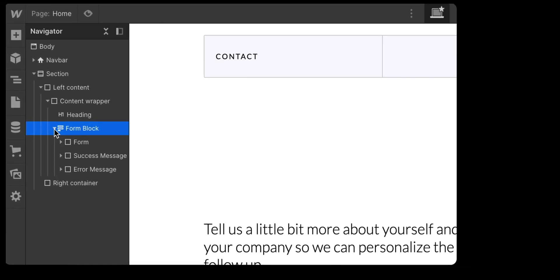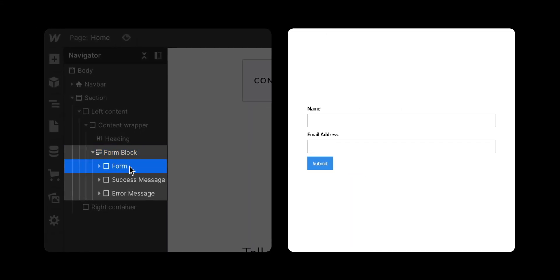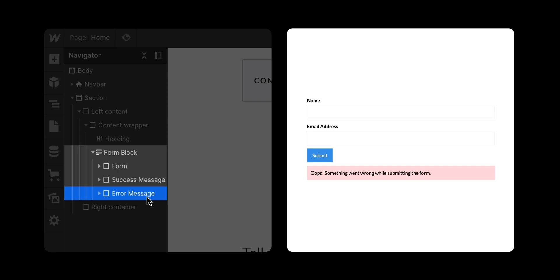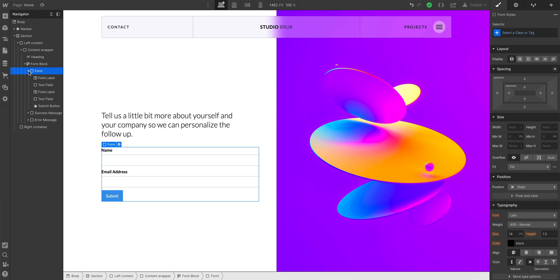Open up the form block, there's actually three things. The form itself, what we see. But second, we have a success message, when someone submits the form. And finally, an error message, if someone has a problem submitting. And if we take a tiny look see under form, we have pretty much everything we see on the canvas. All our labels, text fields, and the submit button.